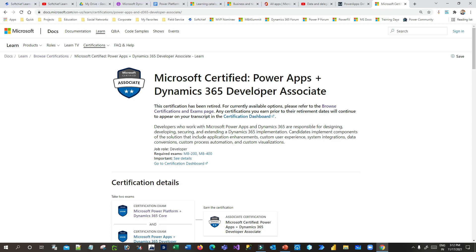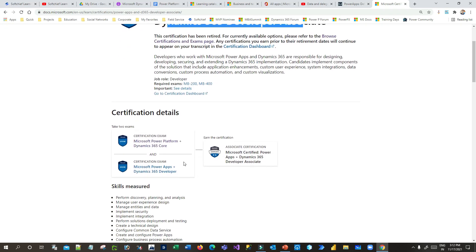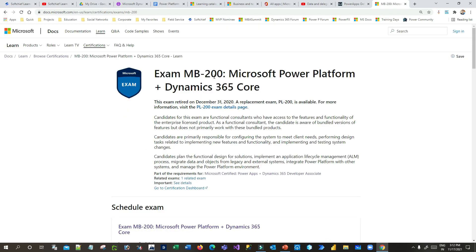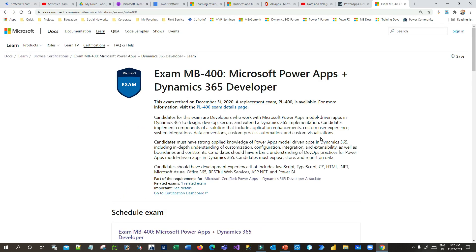Clicking on a certification gives you its complete learning agenda. For example, the Microsoft Certified Power Apps and Dynamics 365 Developer Associate requires two exams: PL-200, which replaces the older MB-200, and PL-400, which replaces the expired MB-400. Once you have complete training on your chosen subject matter, plan your certification based on the role you are aspiring for in your career.